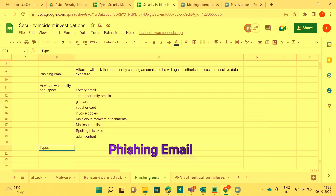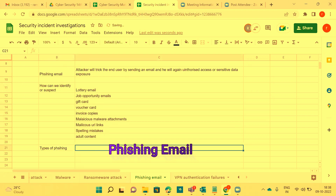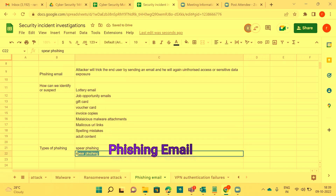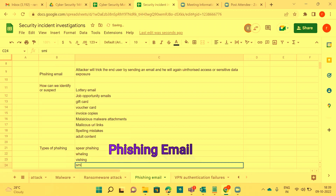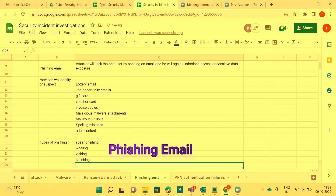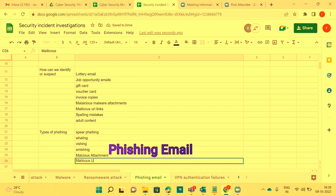Types of phishing include: spear phishing, whaling, vishing, smishing, malicious attachment phishing, and malicious URL link phishing. There are many more, but these are the most important ones. We discussed these in the early part on attacks — I'm recapping now.